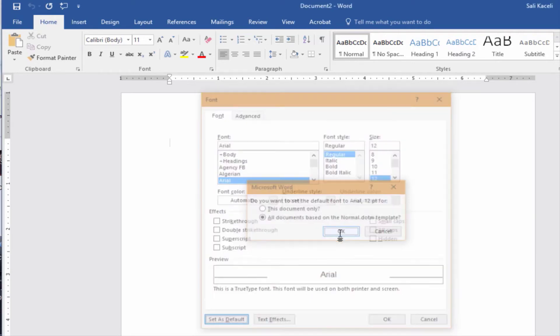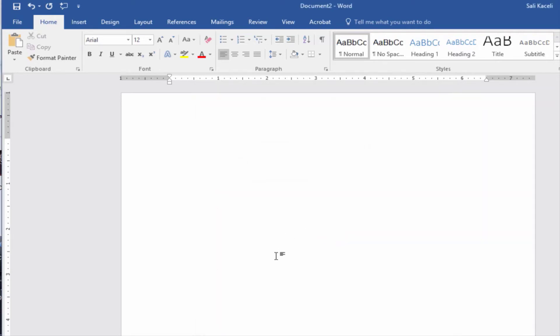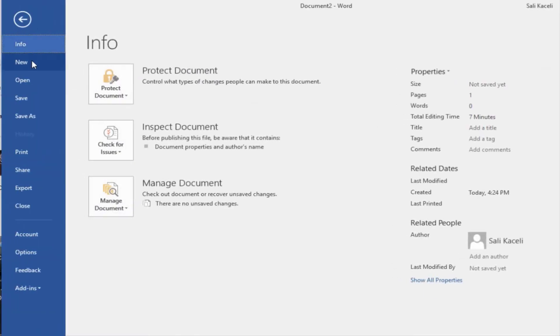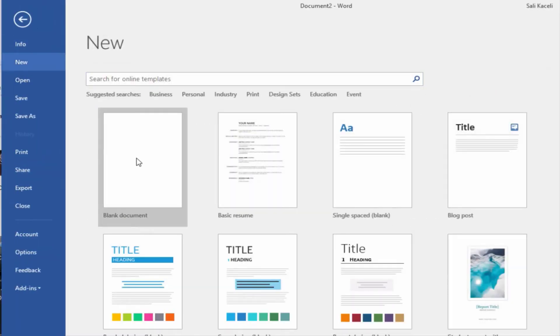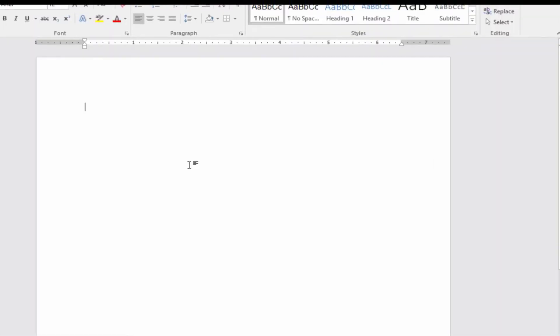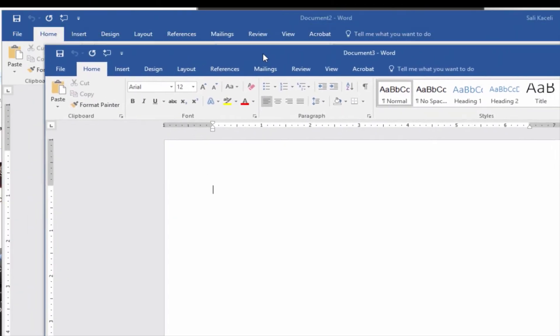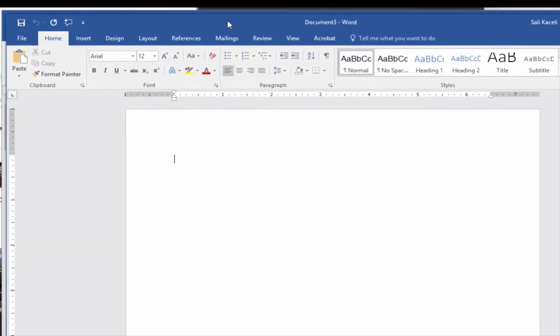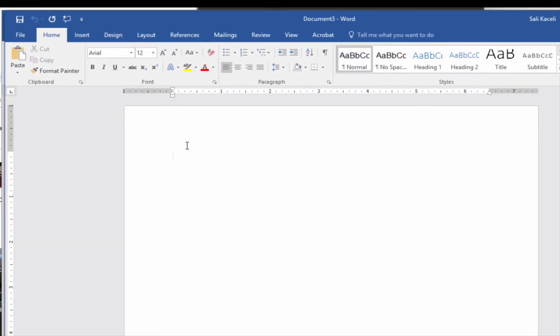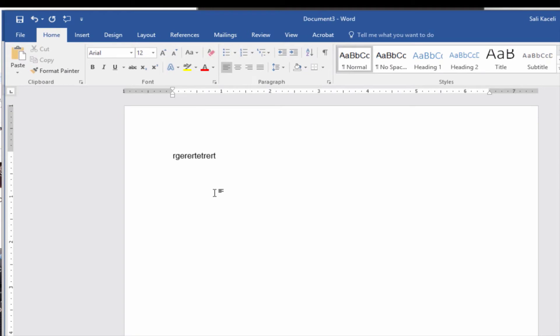Click OK, and now anytime I open a new document and create a new document, it's going to be using that specific font. So notice now it's Arial 12. If I open Microsoft Word again from scratch, it's going to always be Arial 12.